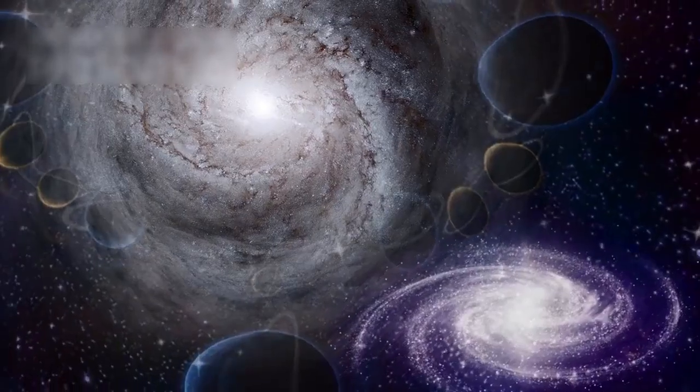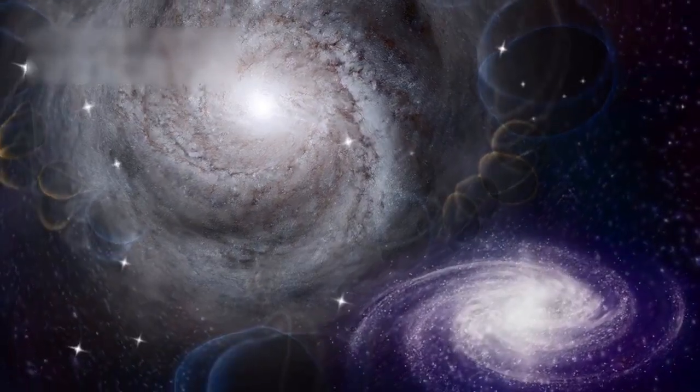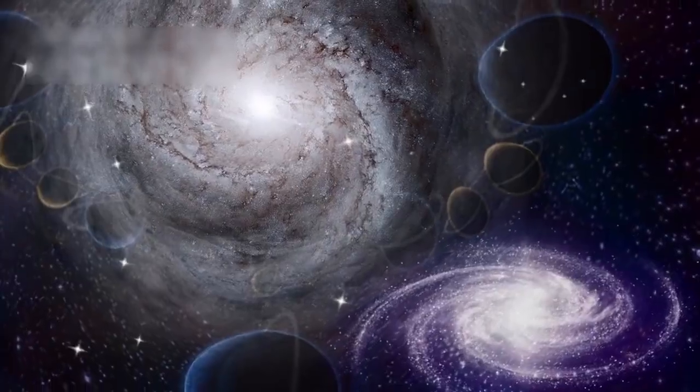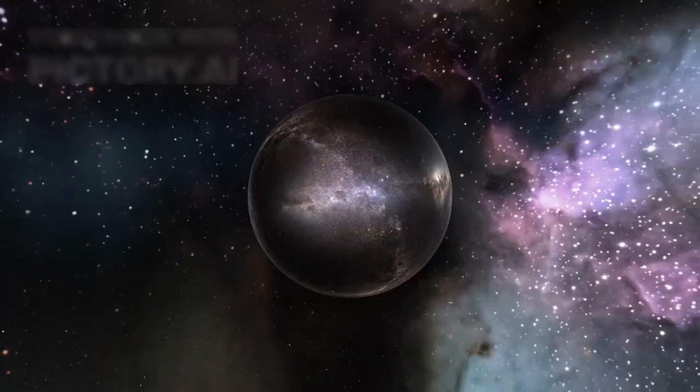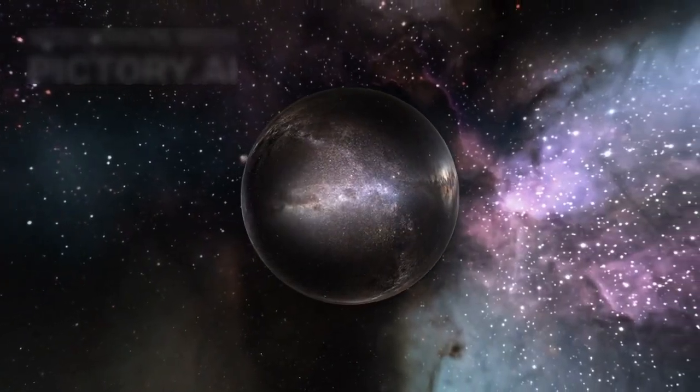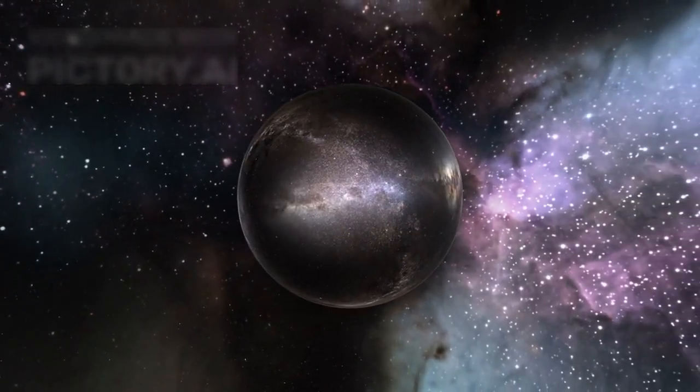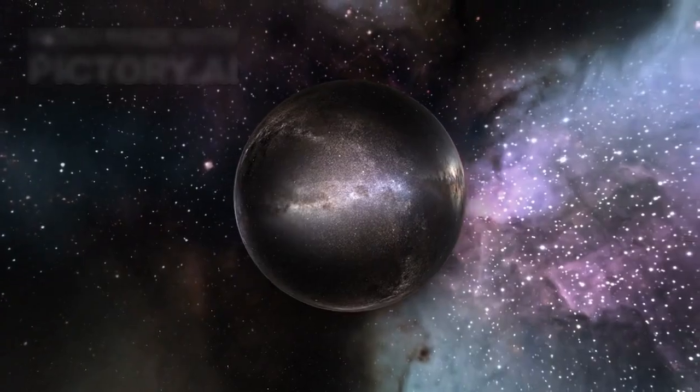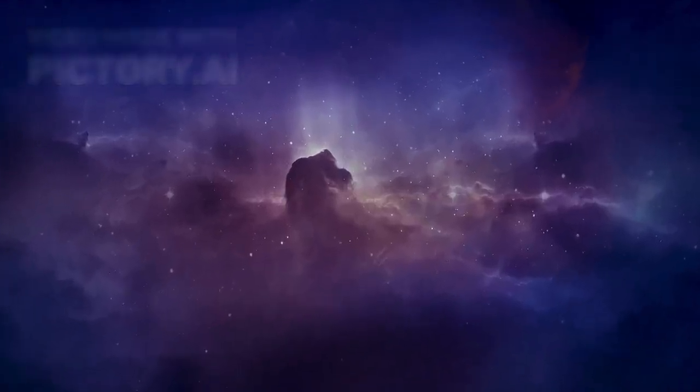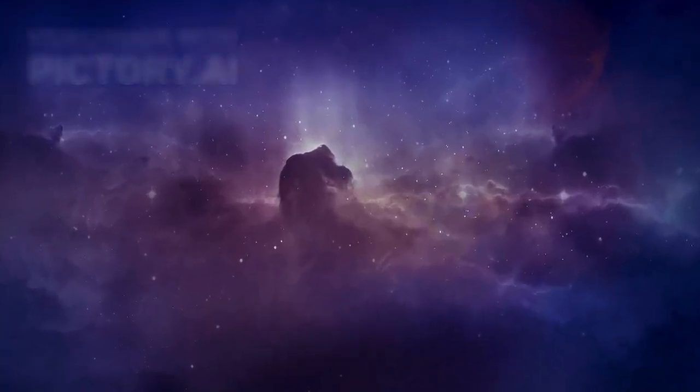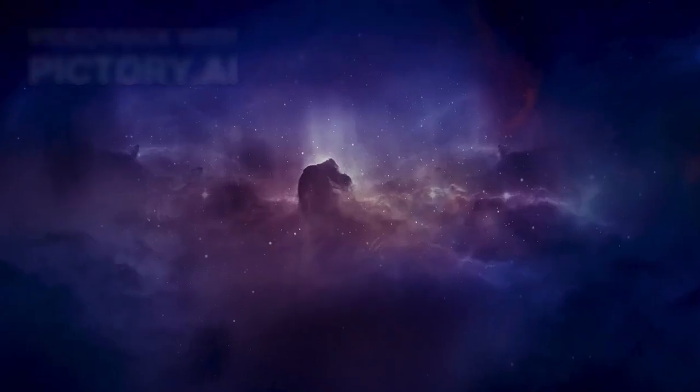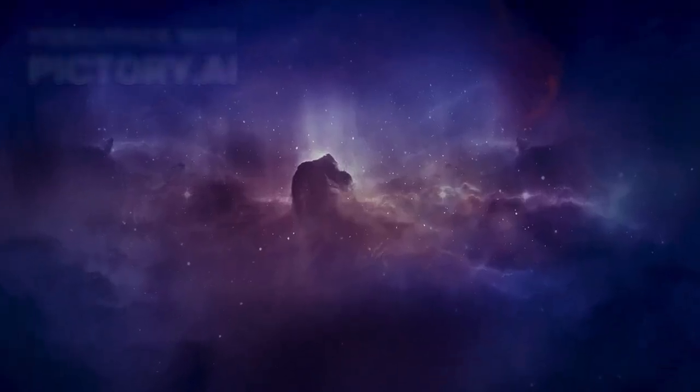According to current physics, these galaxies shouldn't exist. But here they are, breaking every known law of light, time, and space. They're not just discoveries, they're cosmic paradoxes floating in the deep nebular shadows of our universe.